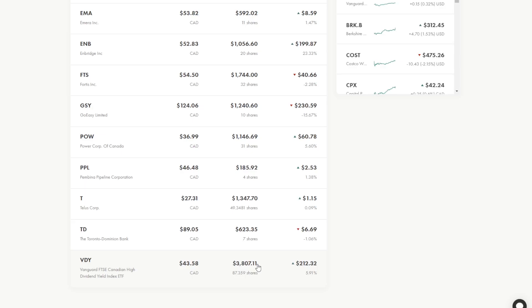And my largest holding here is VDY at 87 shares which is just under $4,000 Canadian. And every week I buy $20 of VDY on Wednesday and $20 of VDY on Friday just so that I know that I'm compounding week to week, month to month income with VDY particularly.